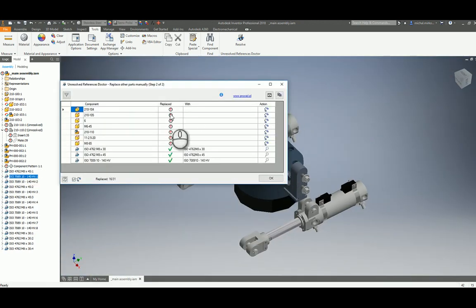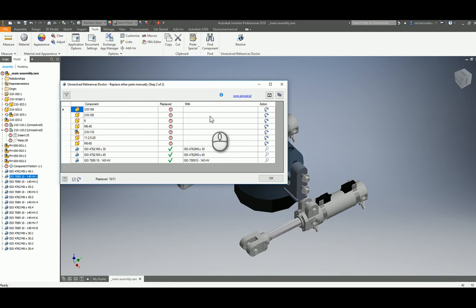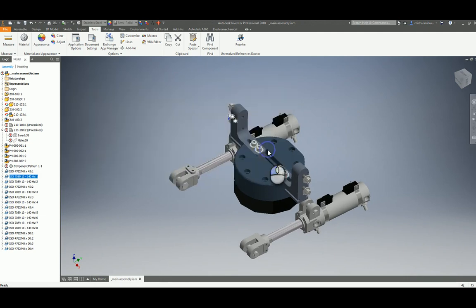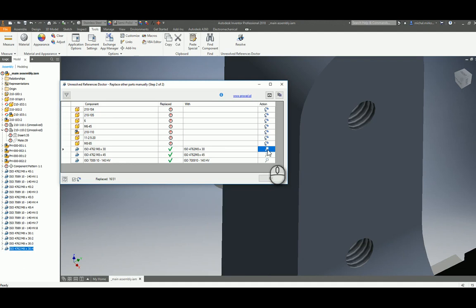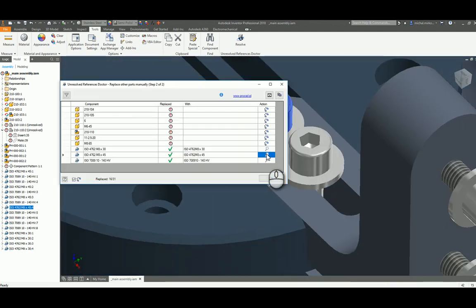Then comes the second step. We can zoom to already replaced parts and ensure that they fit the assembly and are correctly replaced.